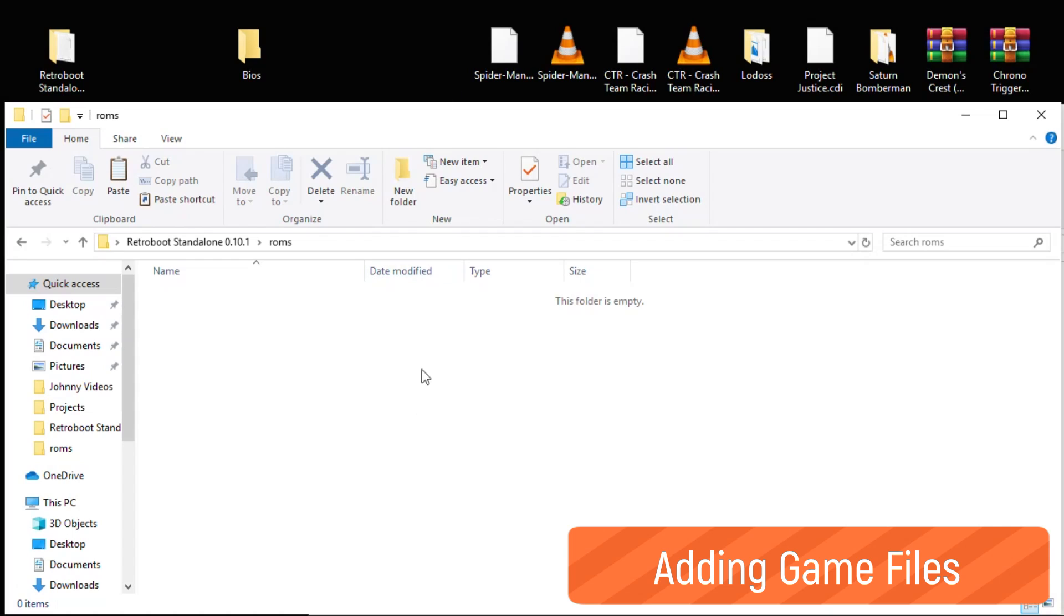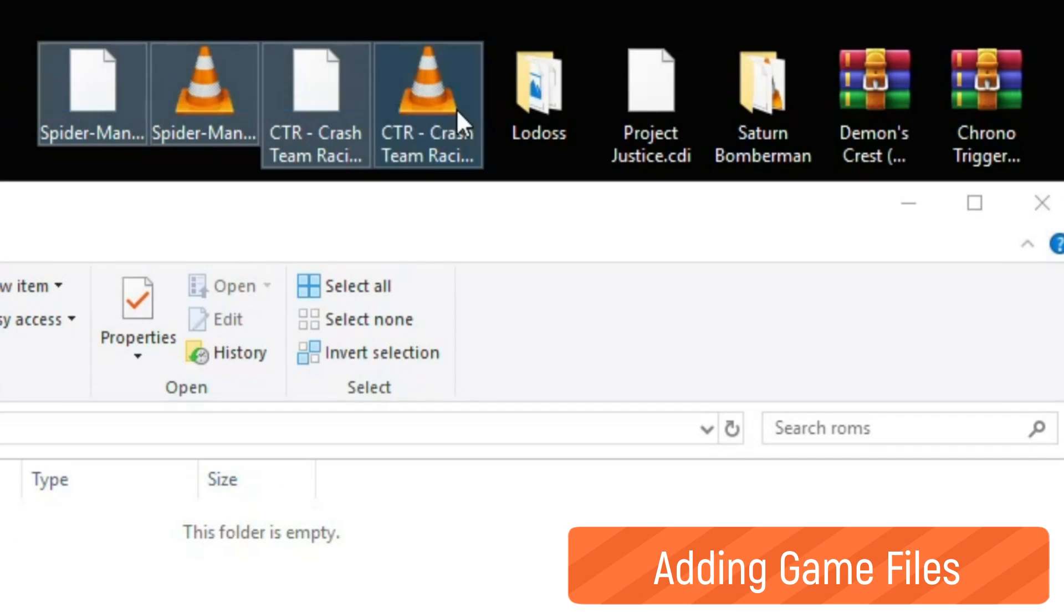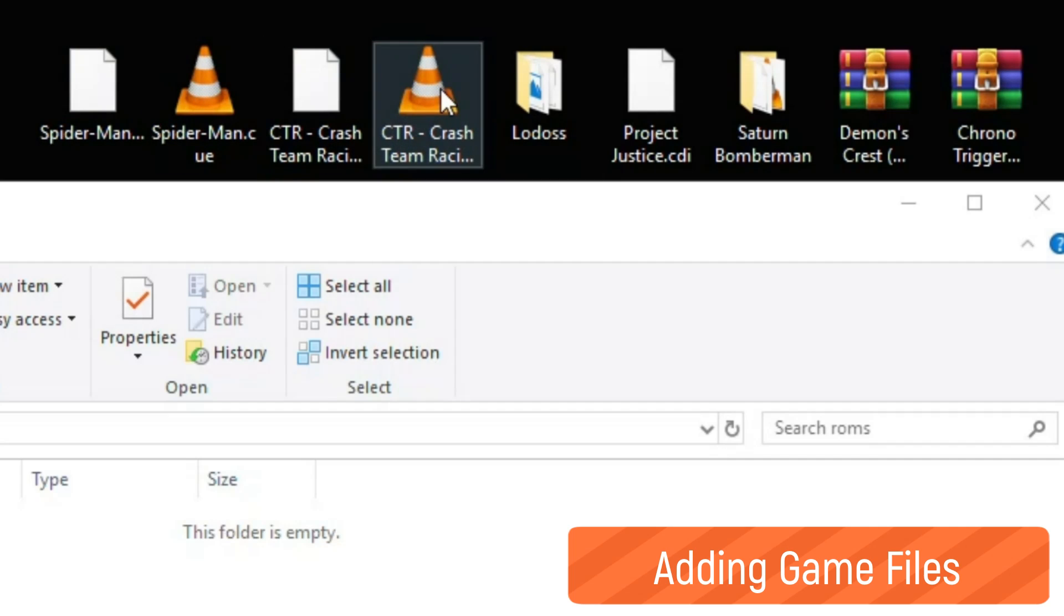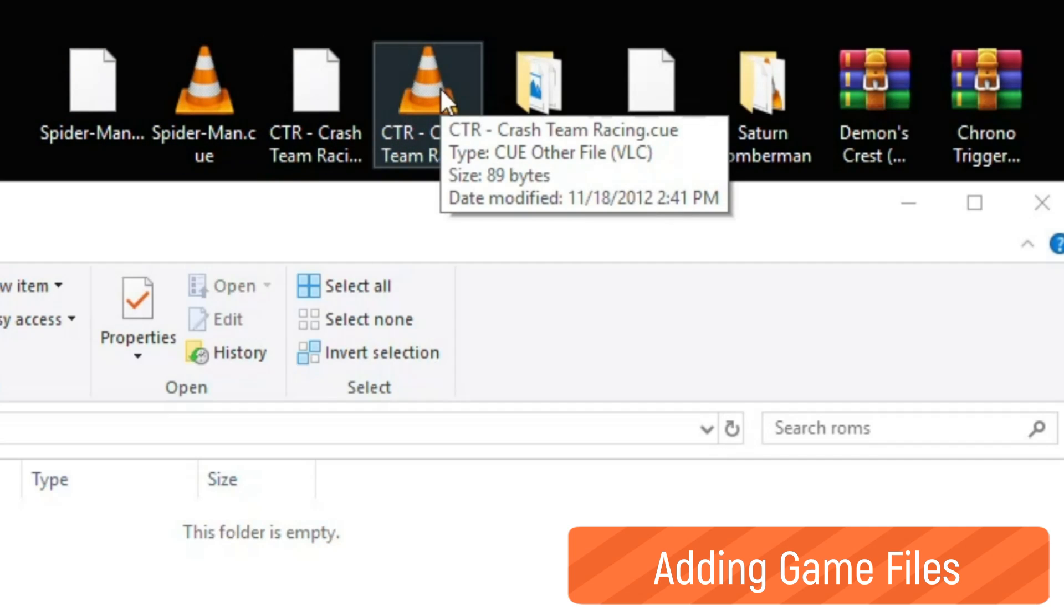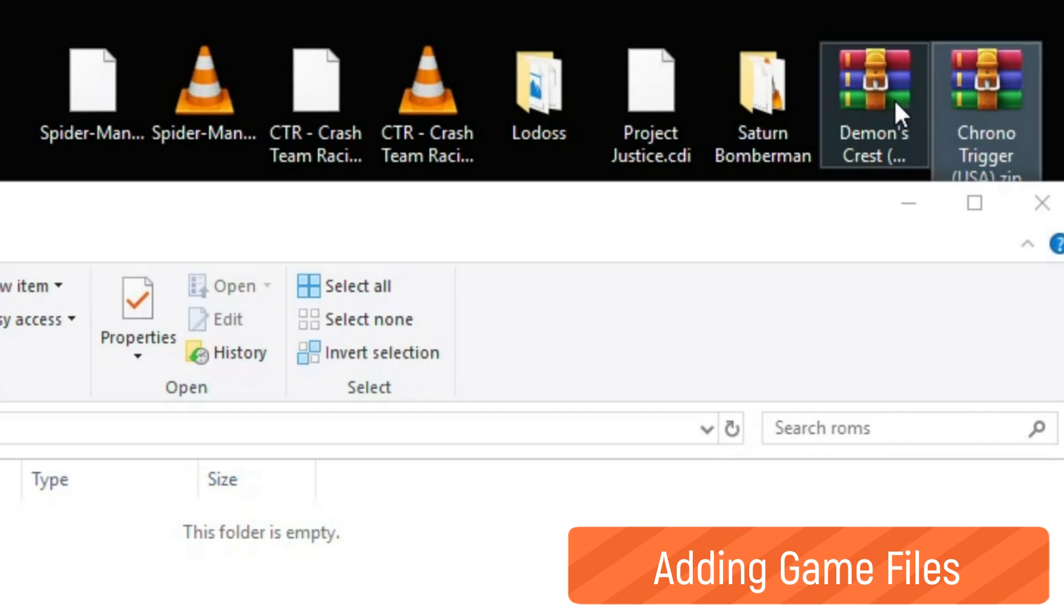For PS1 games we have Spider-Man and Crash Team Racing. They're in BIN and CUE format - this is the preferred format to have your games. You can compress them into CHD format and some other formats are accepted, but for the best compatibility you want to keep them in BIN and CUE format.